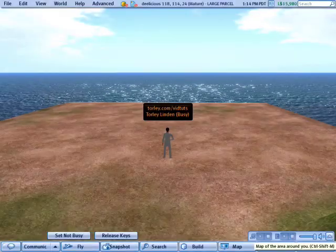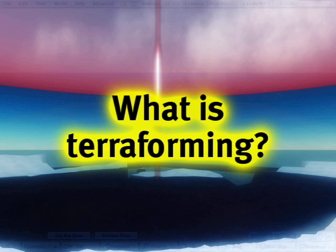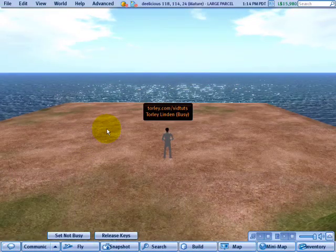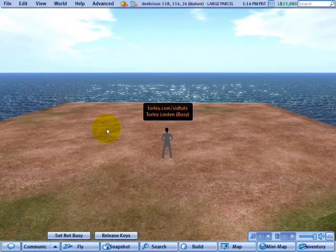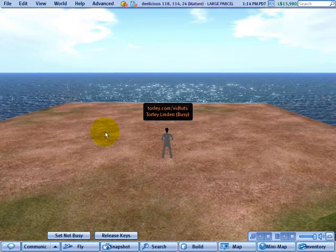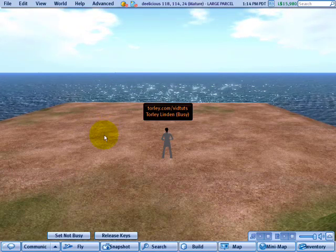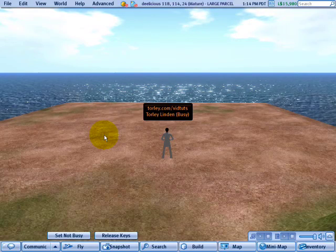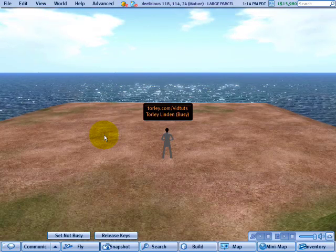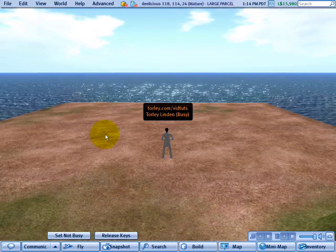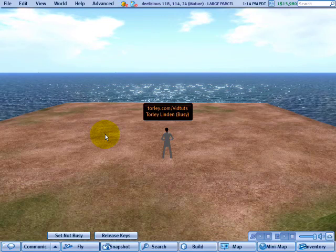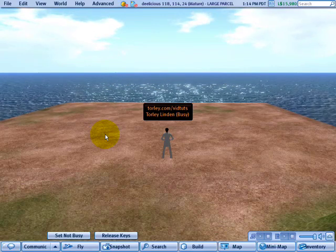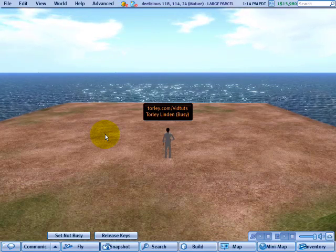Within this video tutorial, I'm going to teach you about terraforming, which is shaping the world around you, literally the ground beneath your feet. There's both a parcel and an estate component to this, and the estate component only applies if you manage or own an estate. Otherwise, if you're on the mainland, just the parcel stuff applies. So let's begin with that first, since that is most widespread.